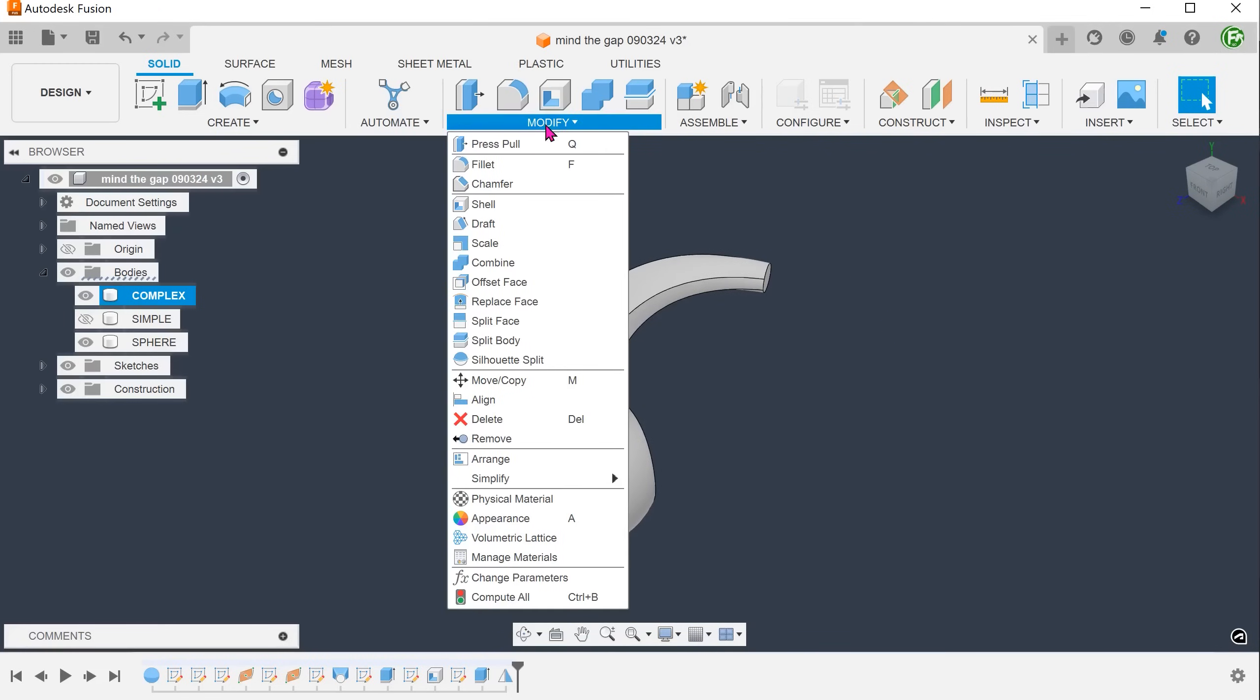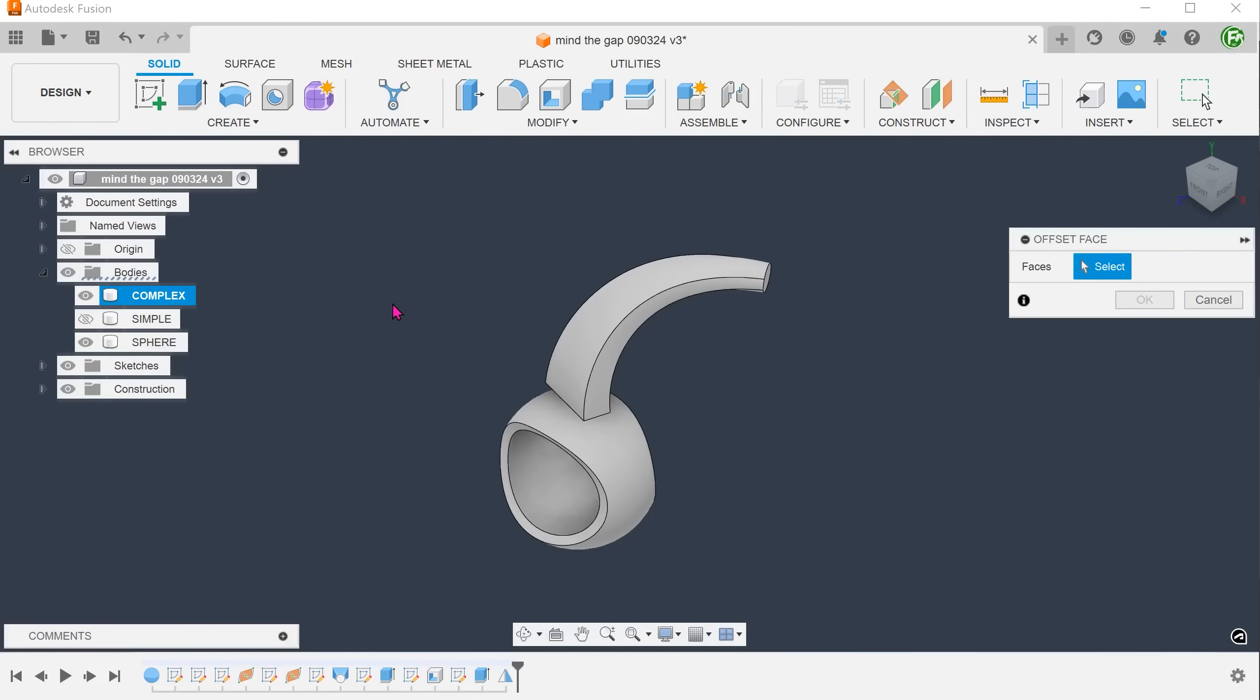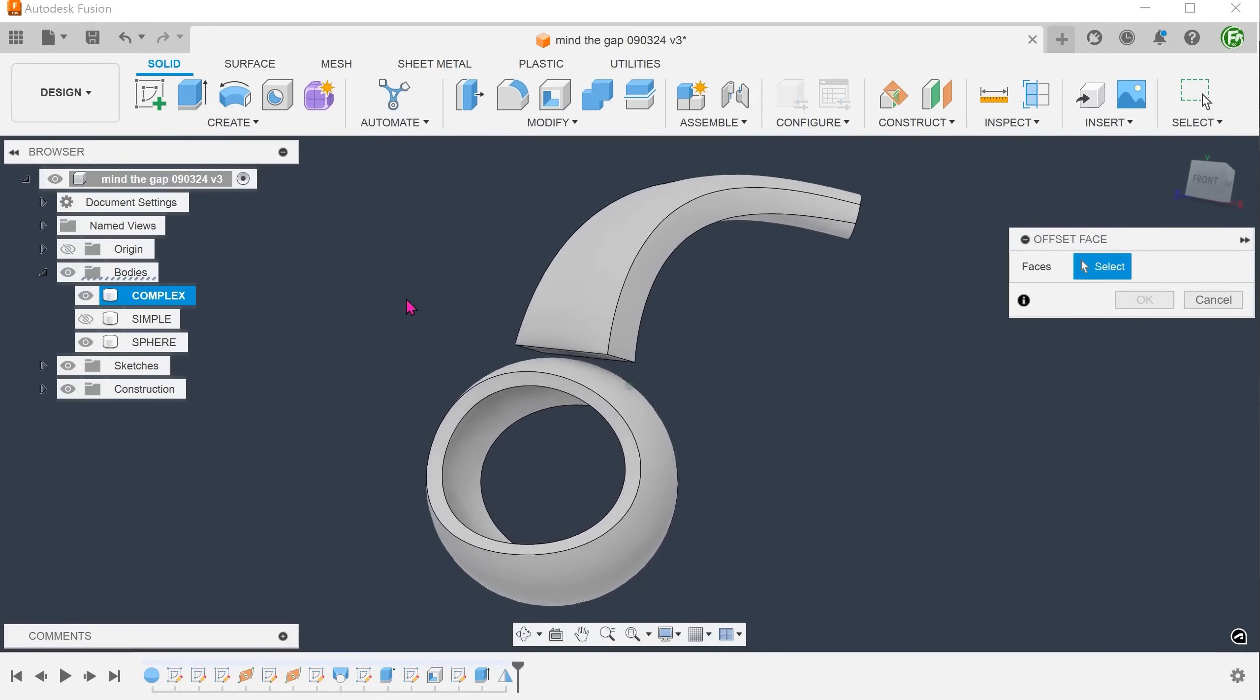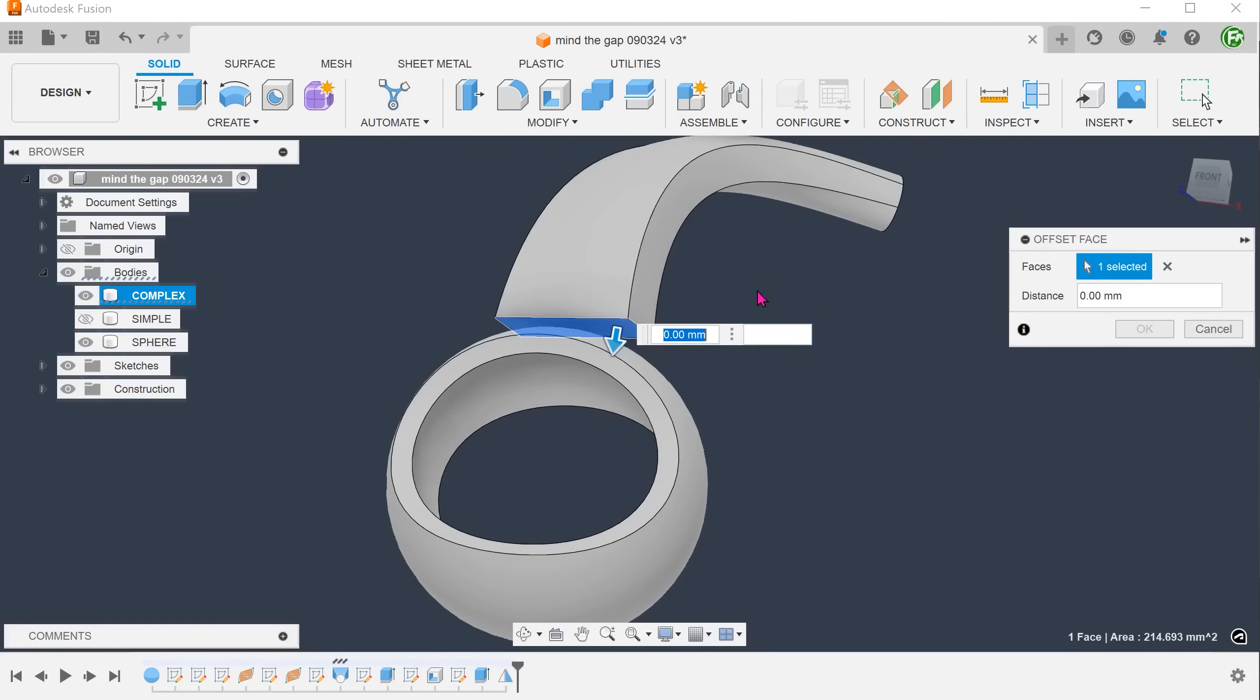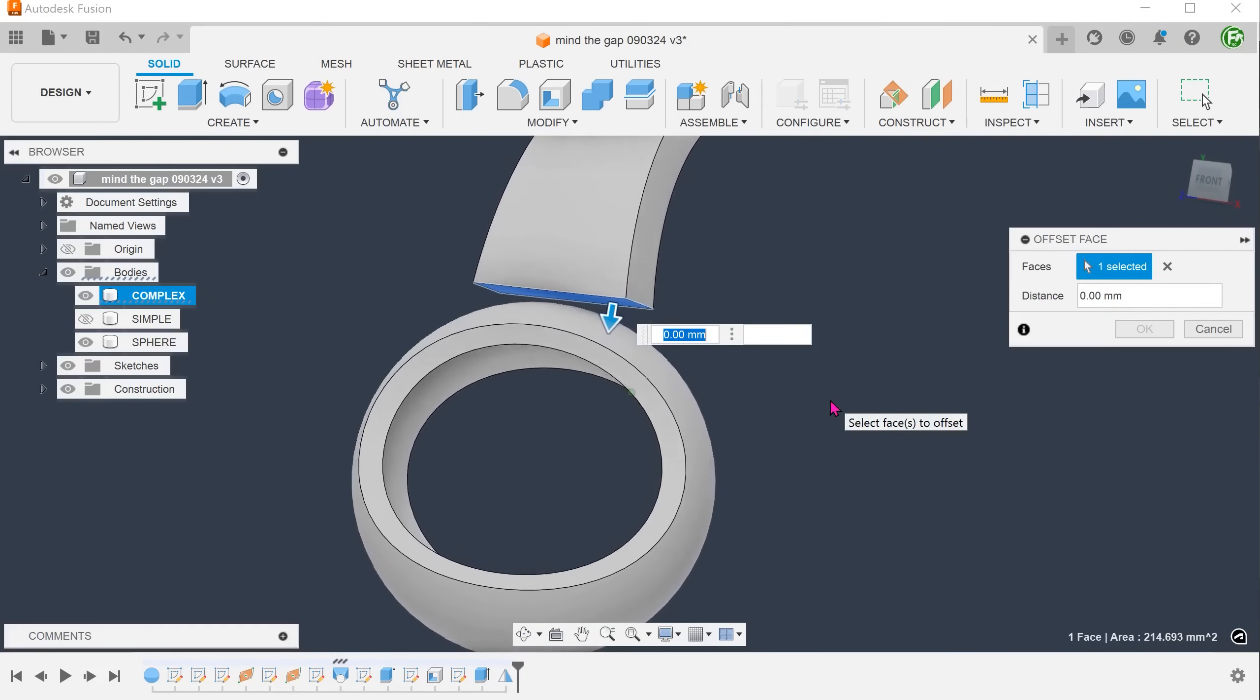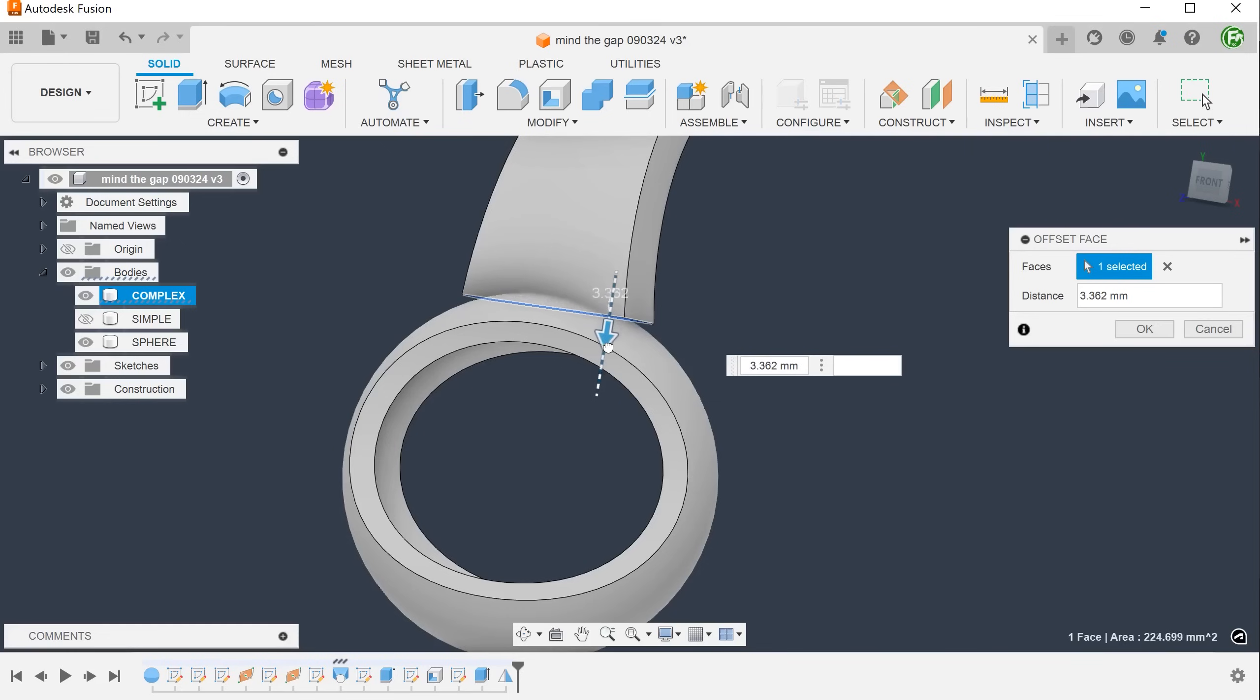Go to modify, offset face. Select the end face. As we adjust the distance, notice how the side walls extend naturally.